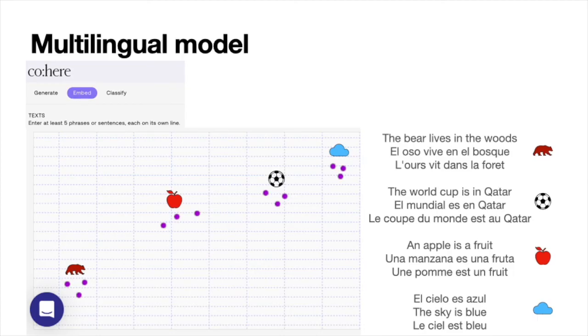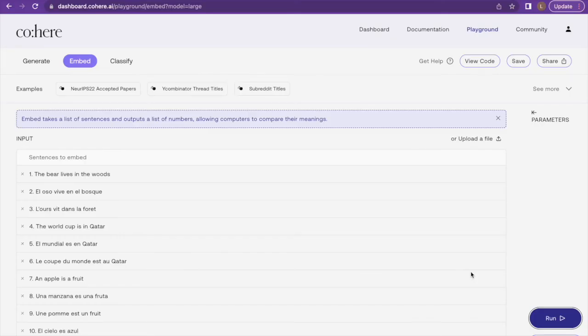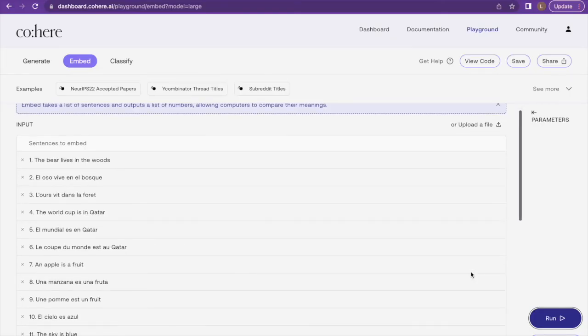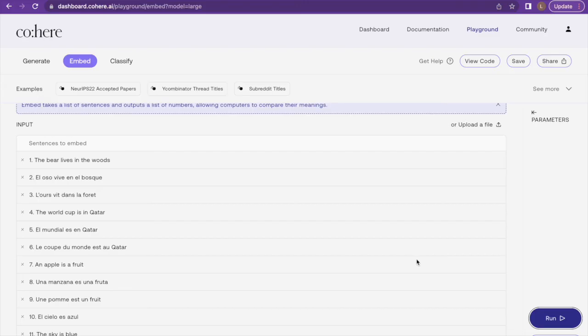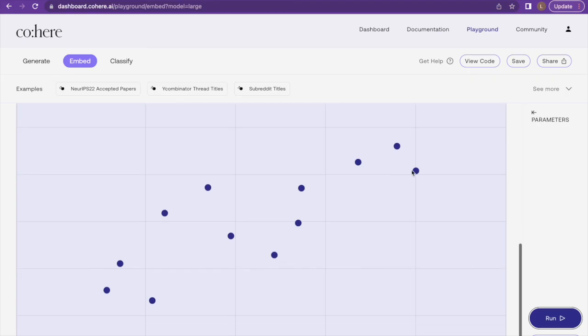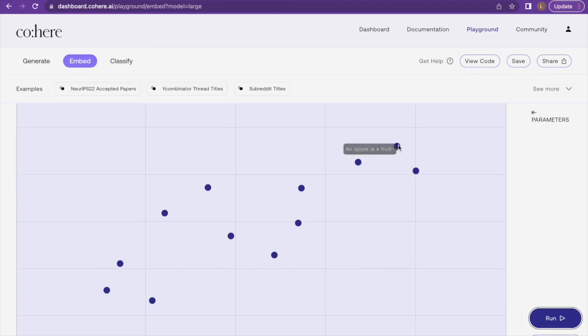You can actually play with this embedding by going to the link in the comments below. And that's it for word and sentence embeddings — be sure to check out the Cohere dashboard where you'll be able to play with this and many other models.